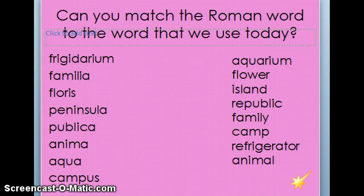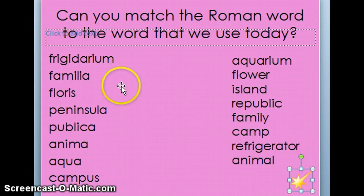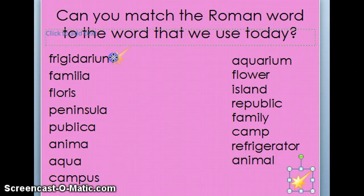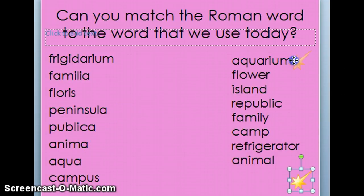The first thing I want to talk about is words. Take a look at some of these words — you might want to pause the recording and match a few of them. You may have these words: frigidarium, familia, floris, peninsula, publica, anima, aqua, and campus. These are the original Roman words that we borrowed to create words we use today.